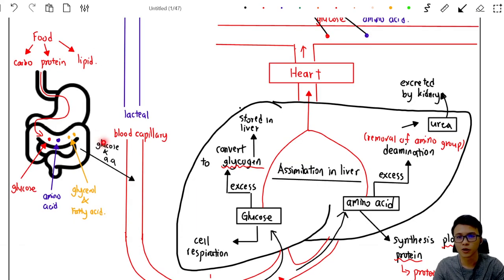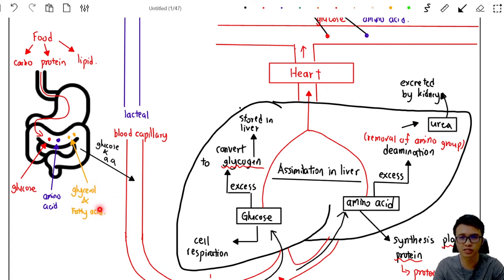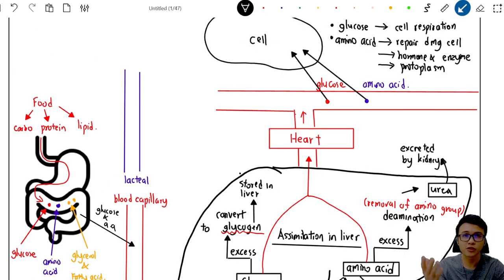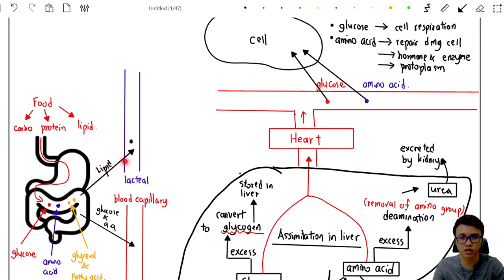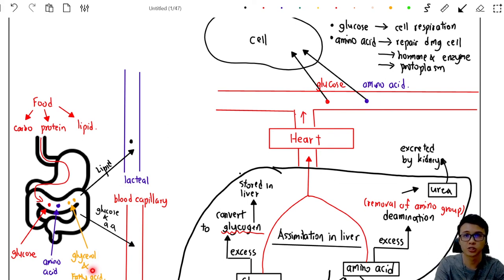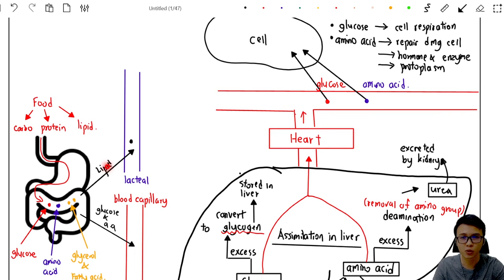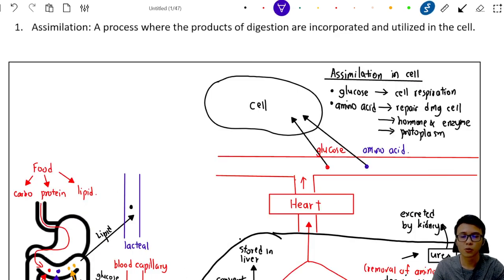Now let's move on to lipids. Glucose and amino acids move into the blood capillary and are sent to the liver and body cells. For glycerol and fatty acids, any nutrients related to fats or lipids move into the lacteal. The nutrients that move into the lacteal are not glycerol and fatty acid separately — instead, glycerol and fatty acids recombine during absorption, and the resulting lipid is absorbed into the lacteal.